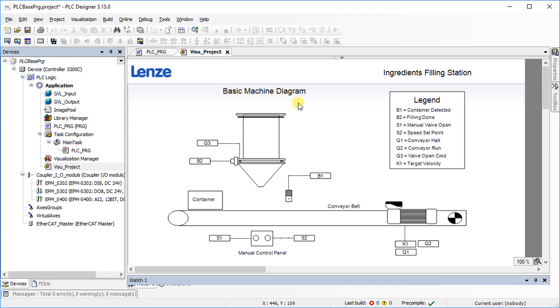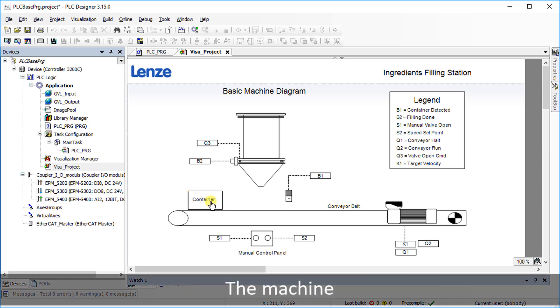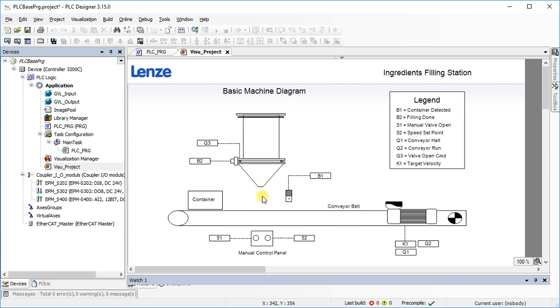In this example, empty containers are filled up with ingredients. The container comes from the left side and is filled up as soon as it is detected by the sensor. When this is done, the container is passed on to the next conveyor belt. The speed of the conveyor belt can be controlled through an analog speed set point.